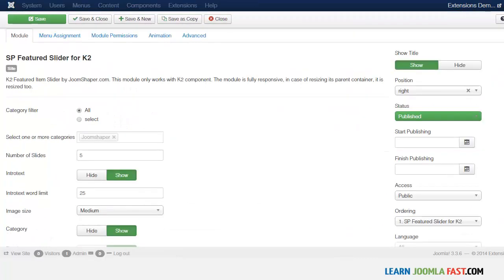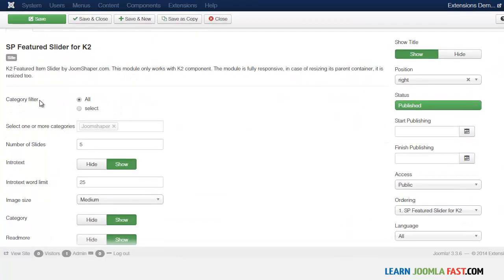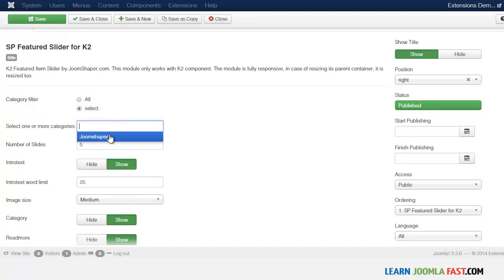Once you're here, you have several options. Let's look at the category filter — you can choose from all categories or a specific category. I'm going to choose a specific category. When you click, the options come up and all categories are listed. Since I only have one, I'll choose that one, but of course you can add multiple categories.